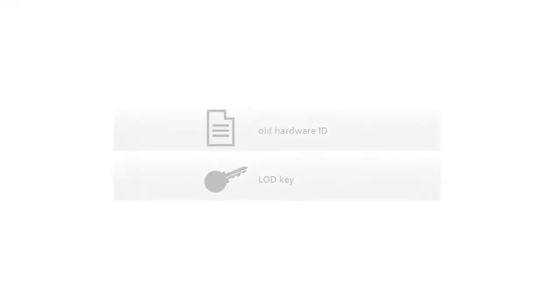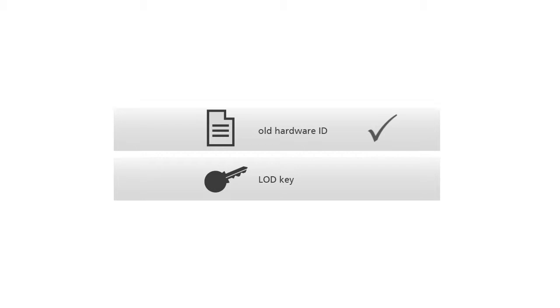We also recommend you to backup your old hardware ID and your LOD key.